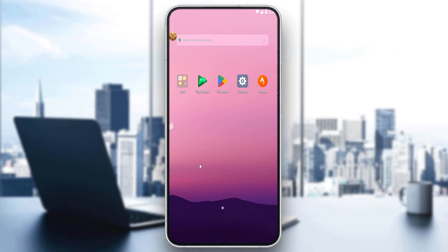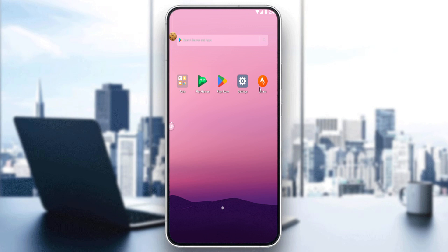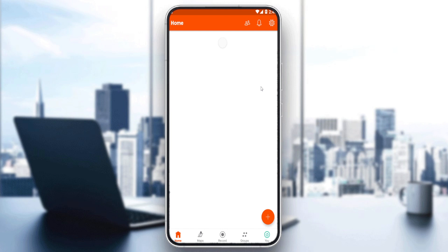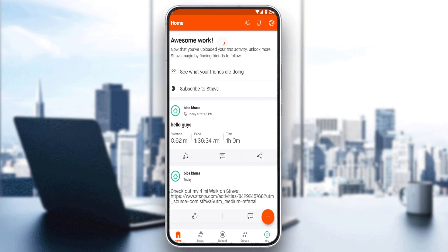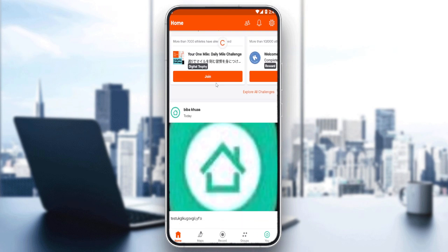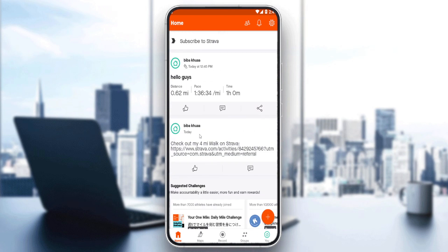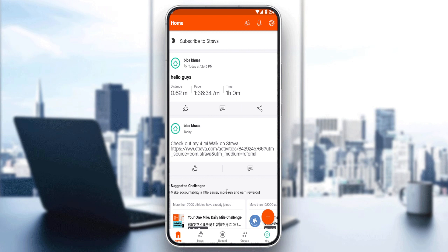Once you've created or logged in to your account, you will find yourself at the homepage of the Strava application, which is your home screen or main screen. Here you can see the posts that you've already posted, posts of your friends if you have some, and you can add, edit, or even delete posts.